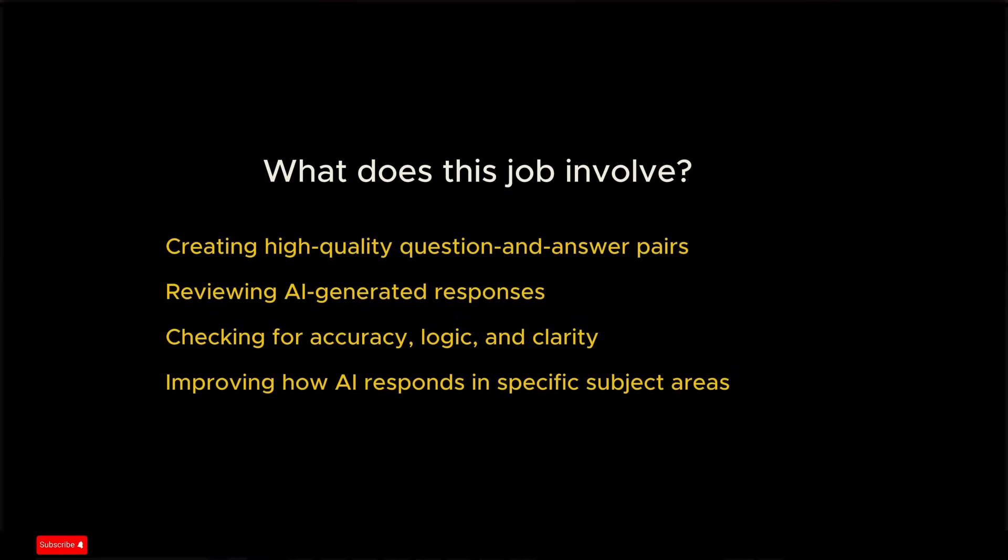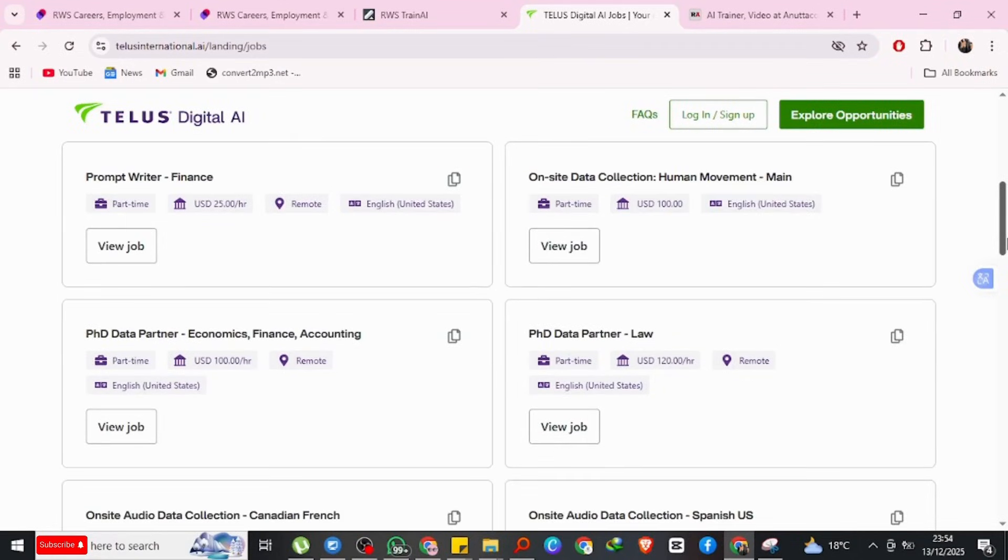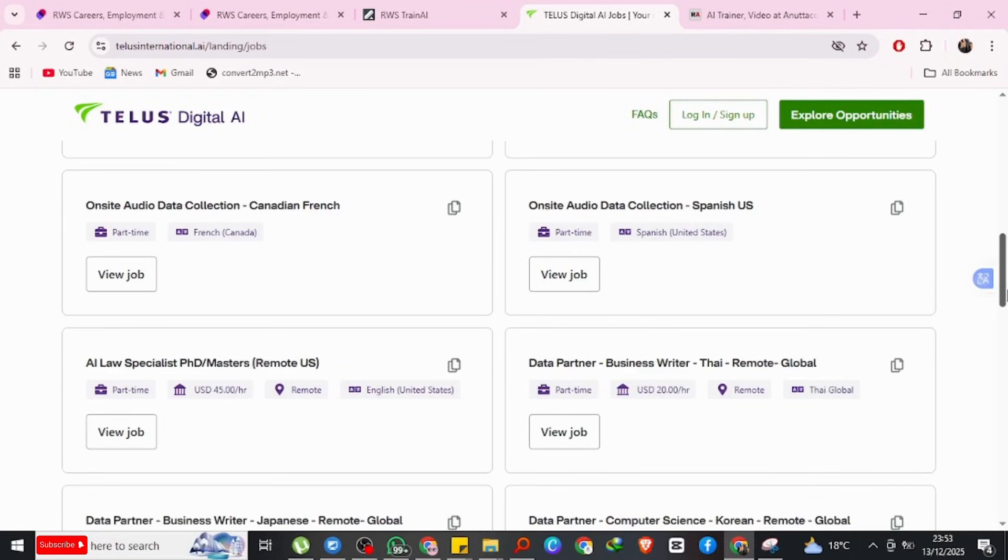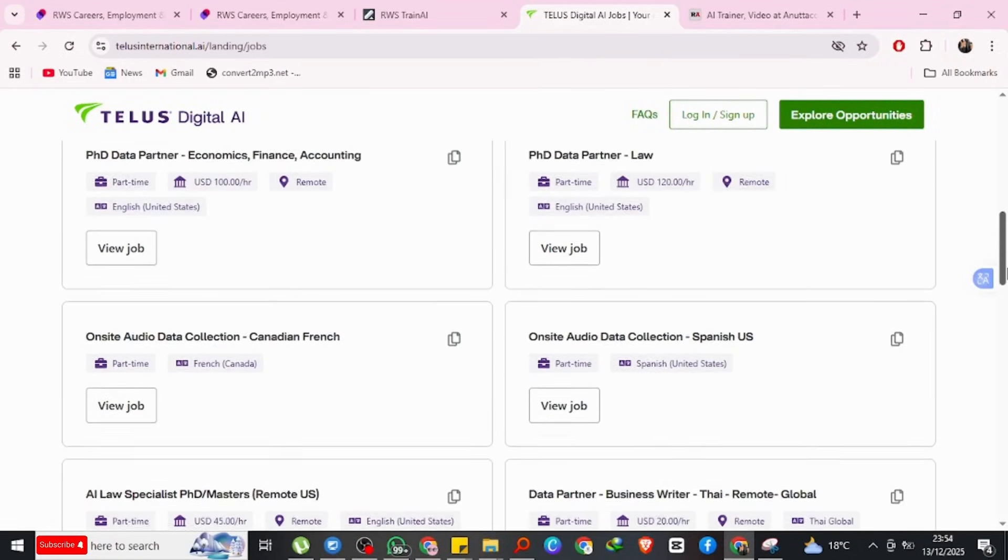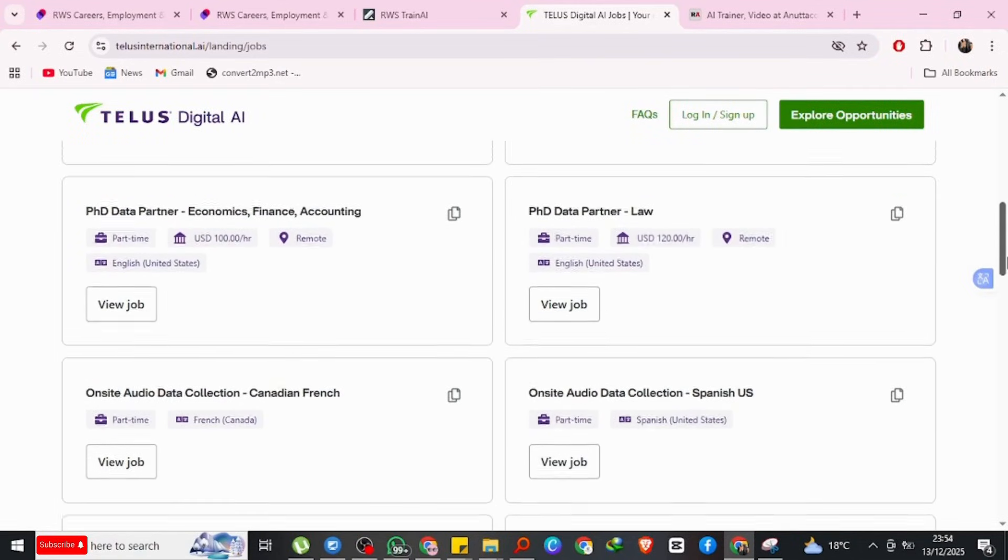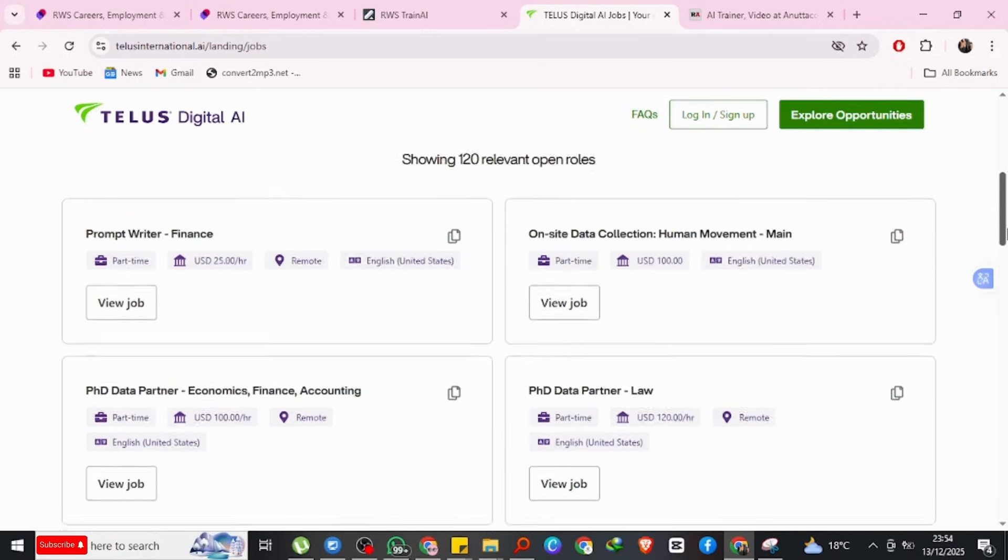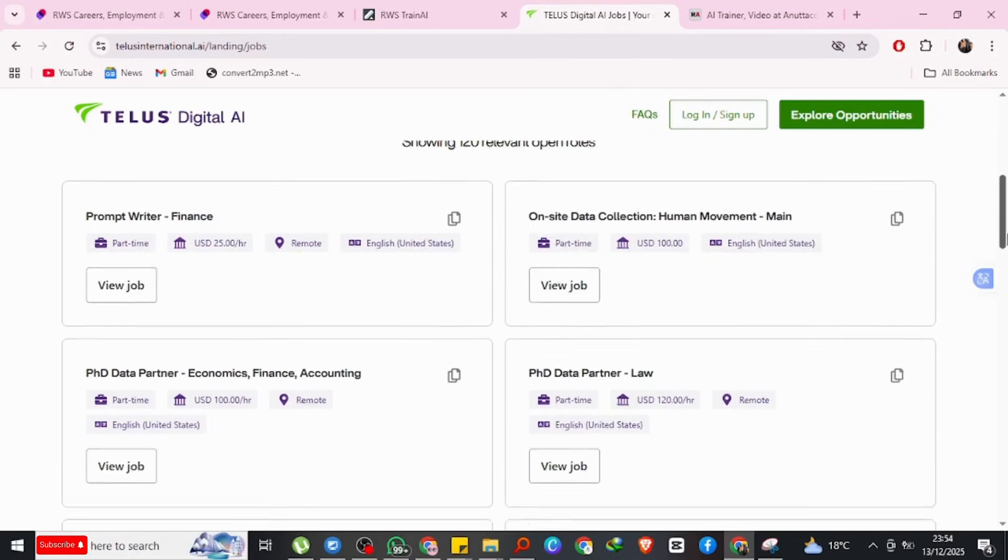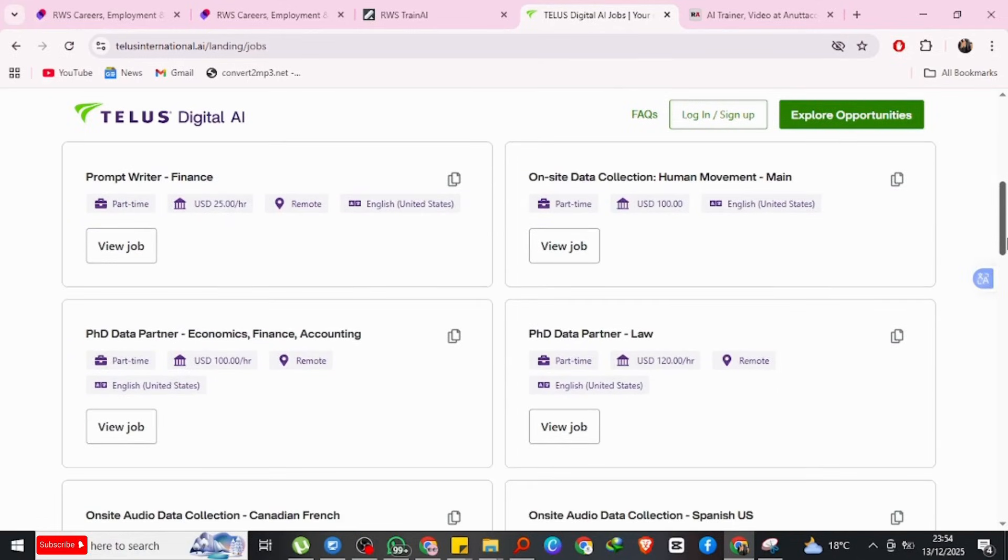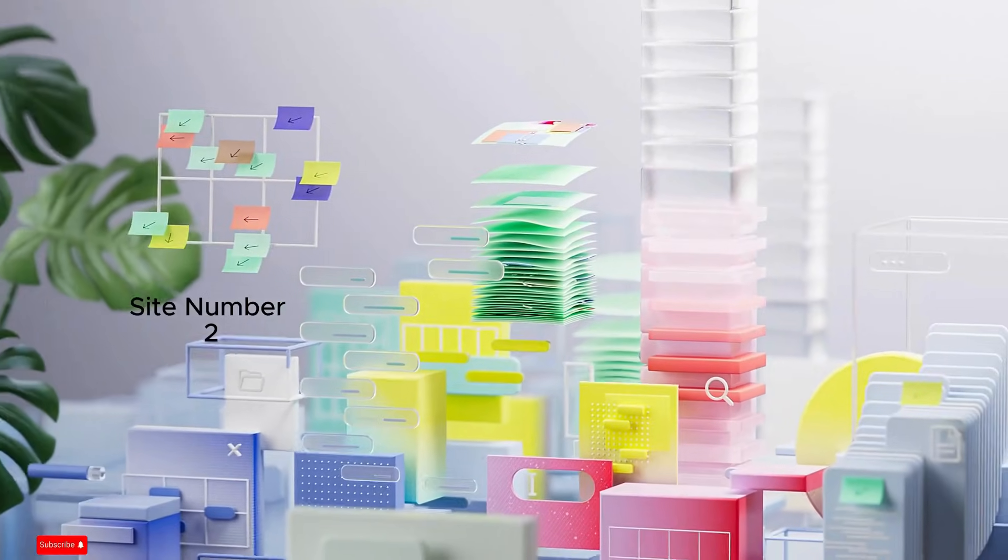Improving how AI responds in specific subject areas. Telus has many jobs including business, law, psychology, engineering, design, languages, so they have vast opportunities. The other one is Data Annotation AI.